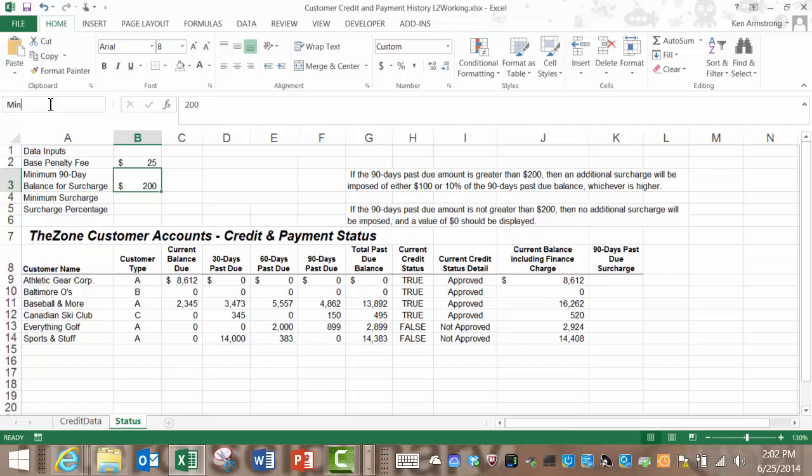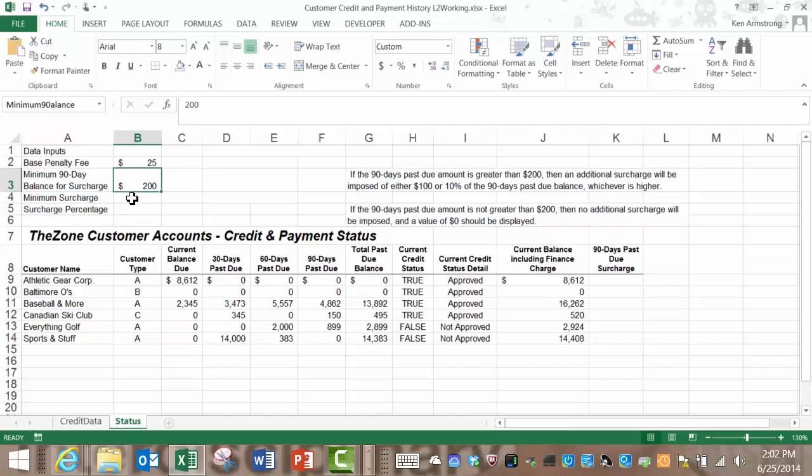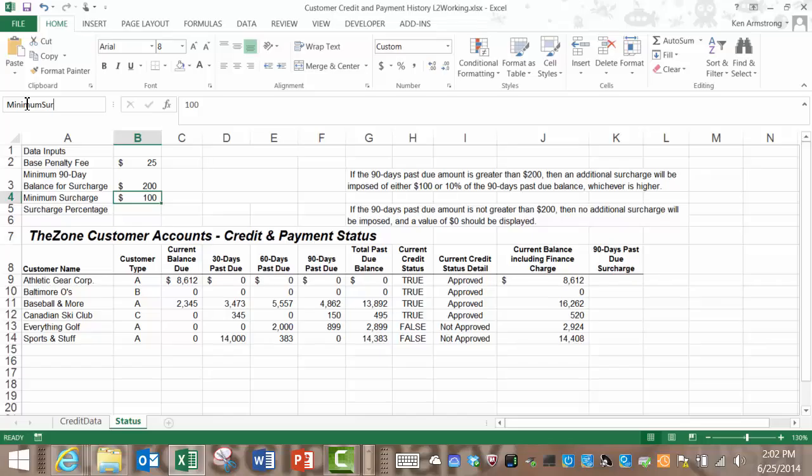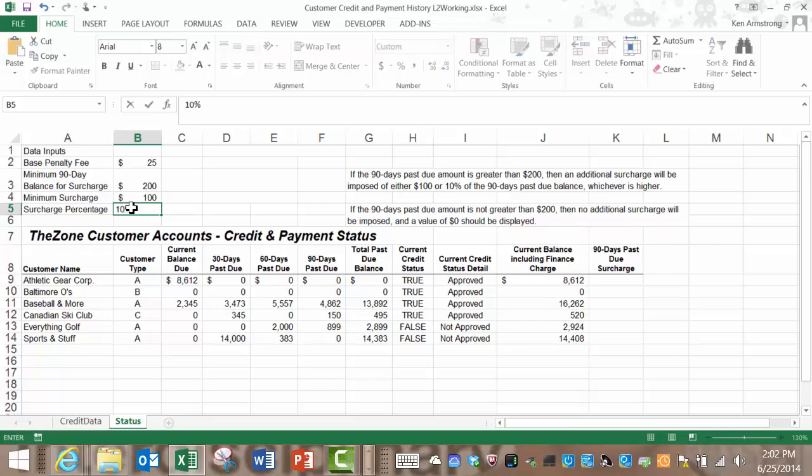I'll also name this cell minimum 90 day balance to be used in our formula here in a minute. I've also added the minimum surcharge here $100 and I'll name this cell minimum surcharge and then finally I've added the surcharge percentage of 10% here and I'll call it surcharge percentage.